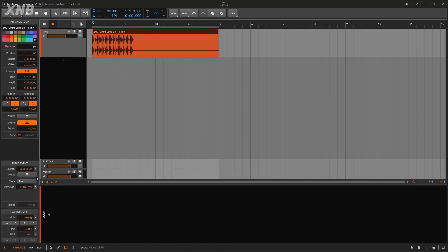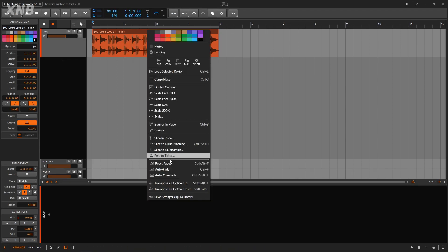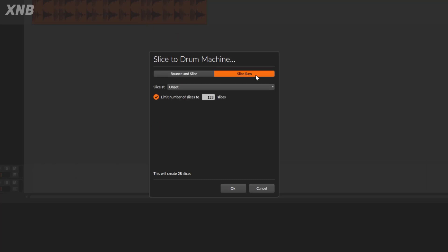So what does this have to do with slicing to a drum machine? When we go to the drum machine, 'Bounce' will bounce whatever you have — stretched or not — and then slice it. Since I want to preserve the original sound and not stretch it before slicing, I'm going to use the 'Raw' option. That makes sense.